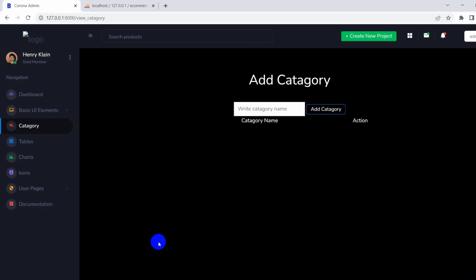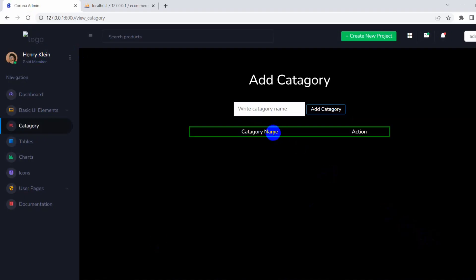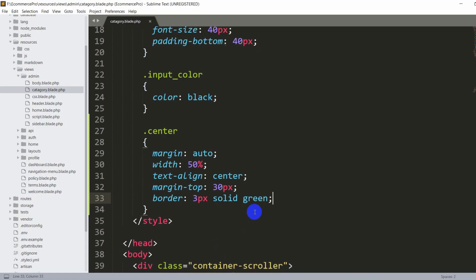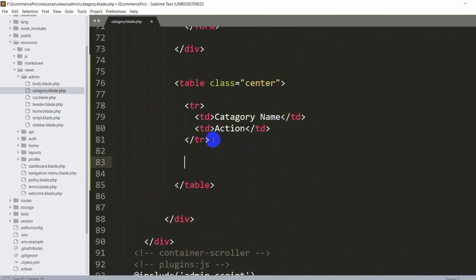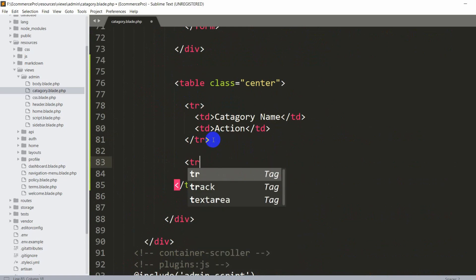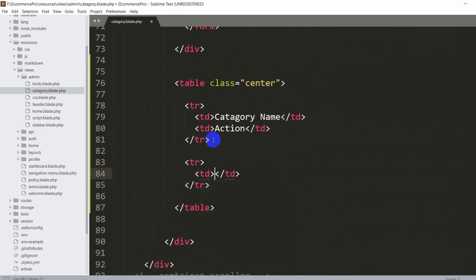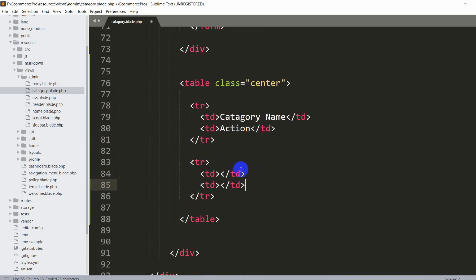After saving and refreshing, you can see the category table with a green border. Let's add a dummy row to see how it looks. After the header tr, we'll add another tr with td elements — td means table data. We'll add a single data row with 'toys' as the category name, and in the action td we'll add a delete button.